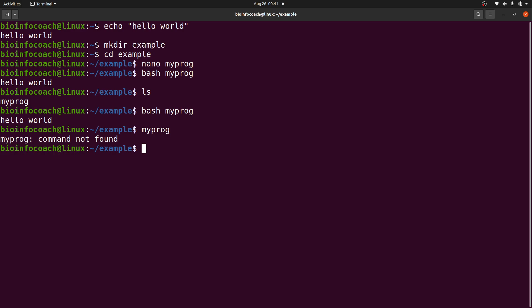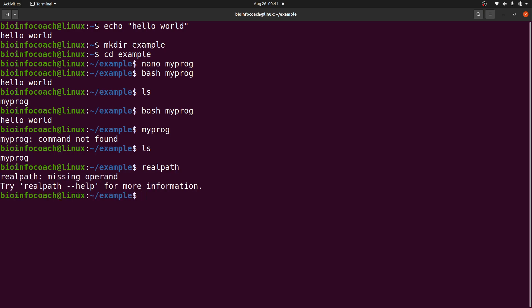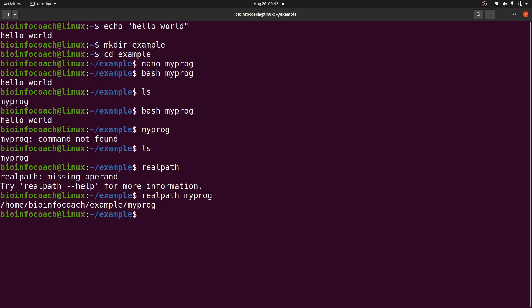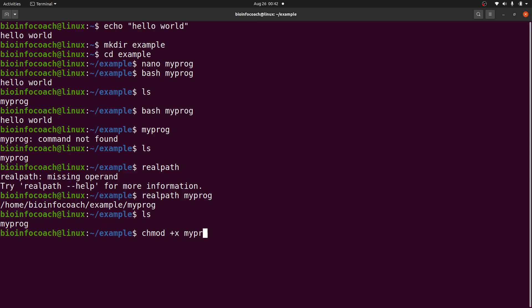The first thing you need to do is make sure you know where the file is. In Linux you can issue the command 'realpath myprog' — that will give you the full path. Next, we add execution rights to the file. I'll run 'ls' to confirm the file is there, then say 'chmod +x myprog' to add execution rights.